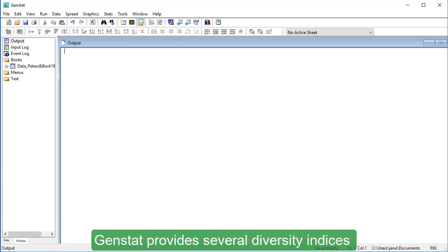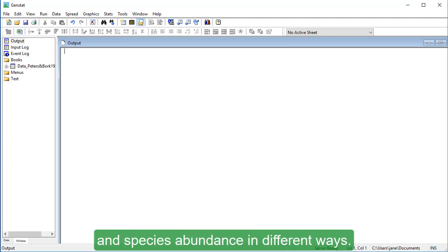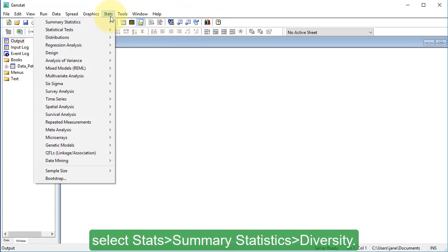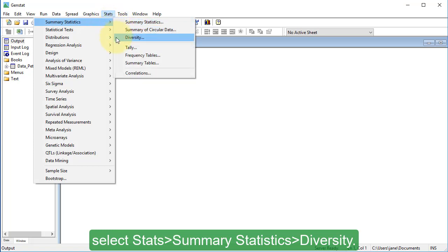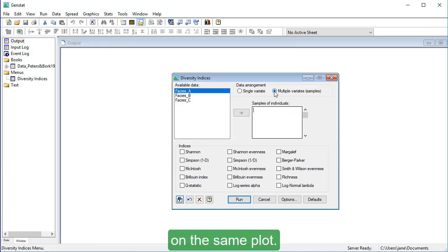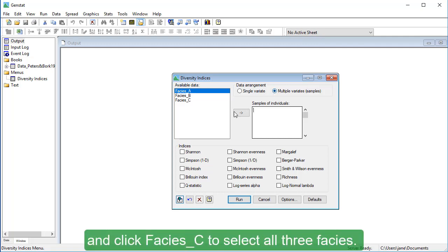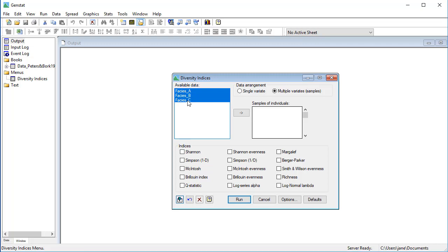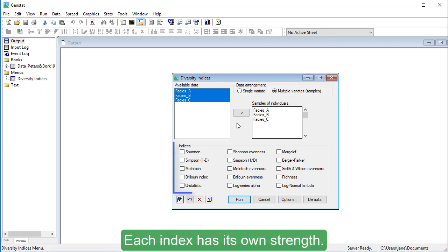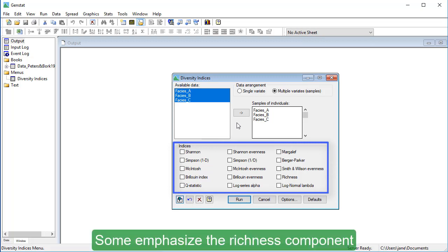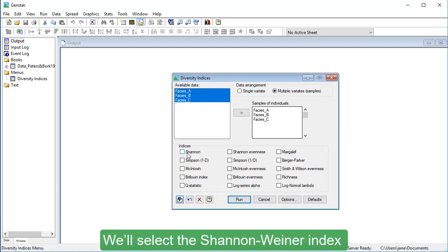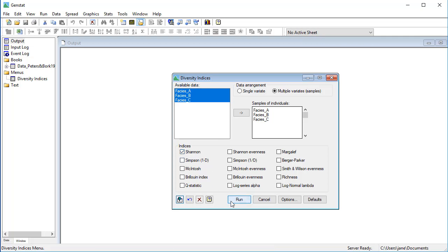GENSTAT provides several diversity indices that combine species richness and species abundance in different ways. With the Peters and Bork dataset open, select Stats, Summary Statistics, Diversity. Select Multiple Variate Samples so that we can compare all communities on the same plot. Hold down the keyboard Shift key and click Facies C to select all three facies, then click the arrow to move them all into the samples of individuals field. Each index has its own strength — some emphasise the richness component, whilst others emphasise the evenness. We'll select the Shannon-Weiner index, then click Run.